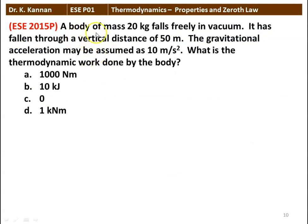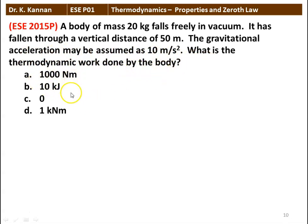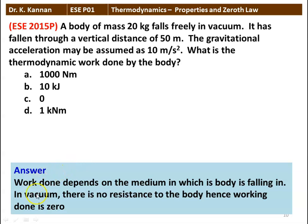Next question: a body of mass 20 kg falls freely in vacuum and has fallen through a vertical distance of 50 meters. Gravitational acceleration is assumed as 10 m/s². What is the thermodynamic work done by the body? The answer — work done depends on the medium in which the body is falling. In vacuum, there is no resistance to the body, hence work done is equal to 0.